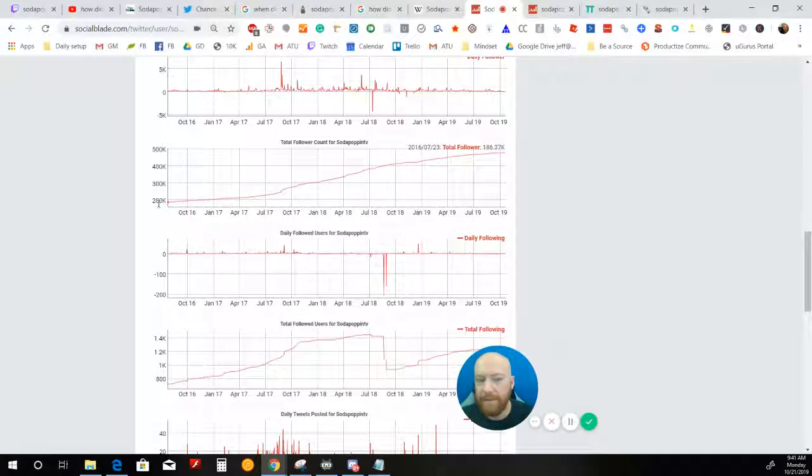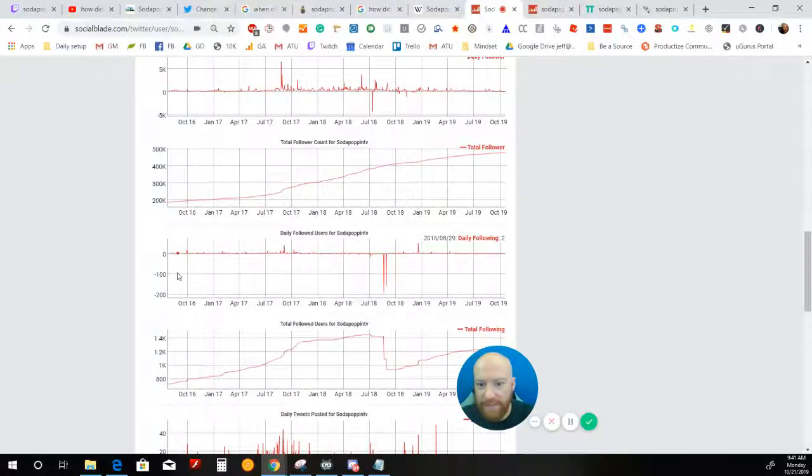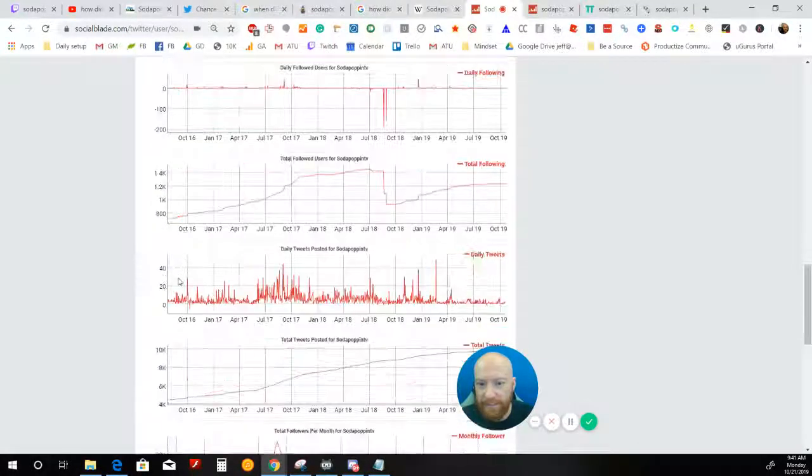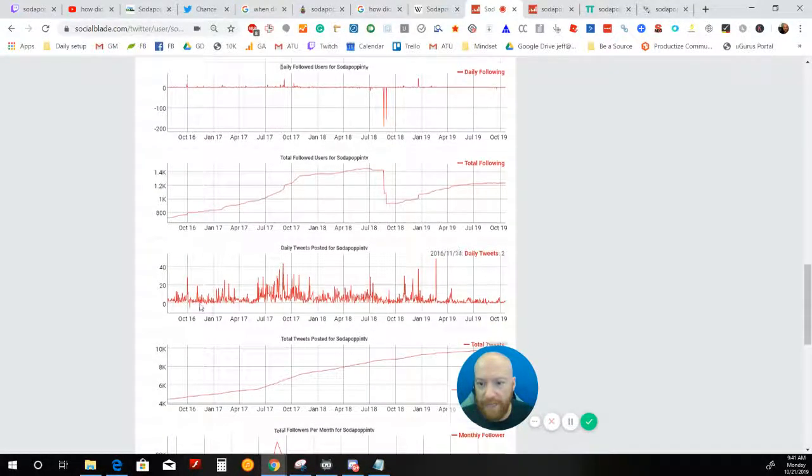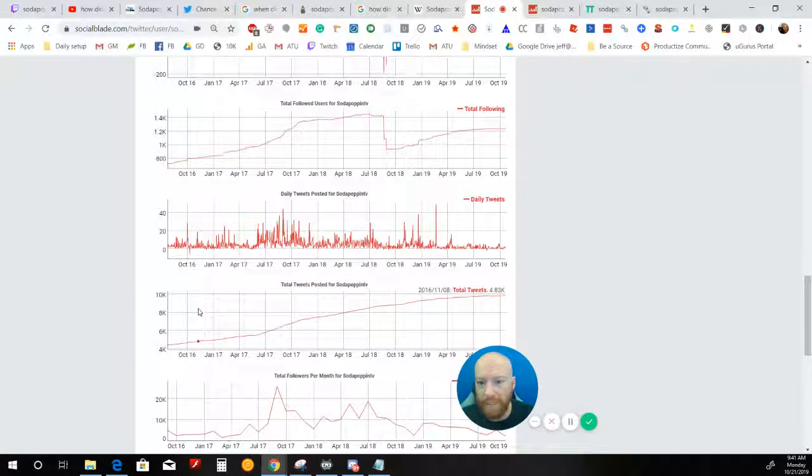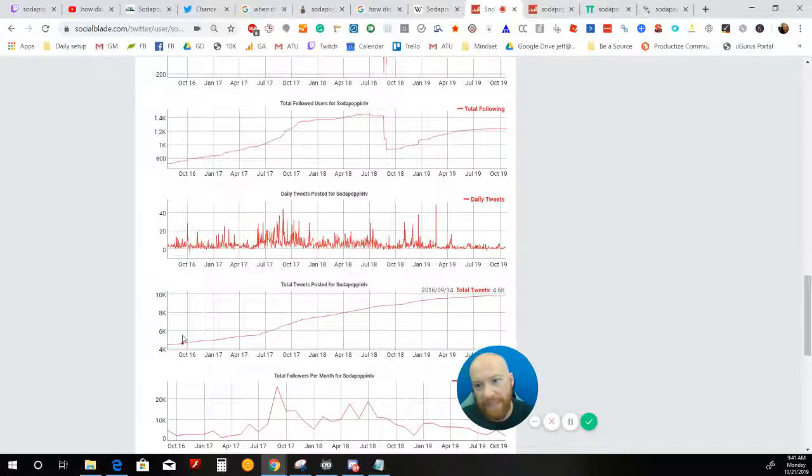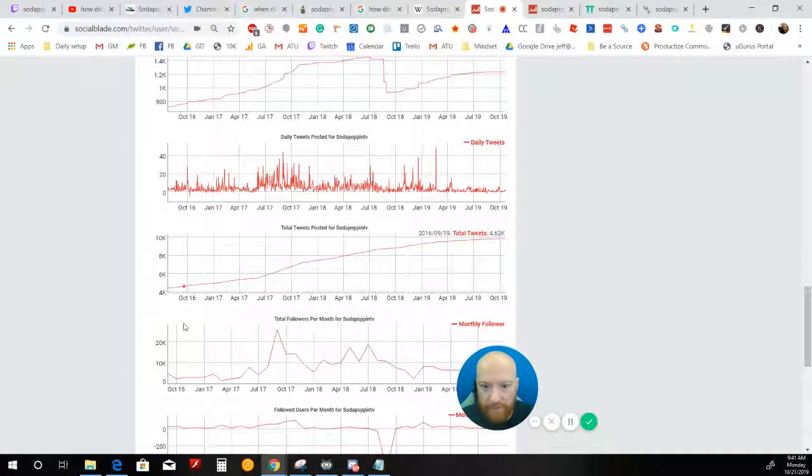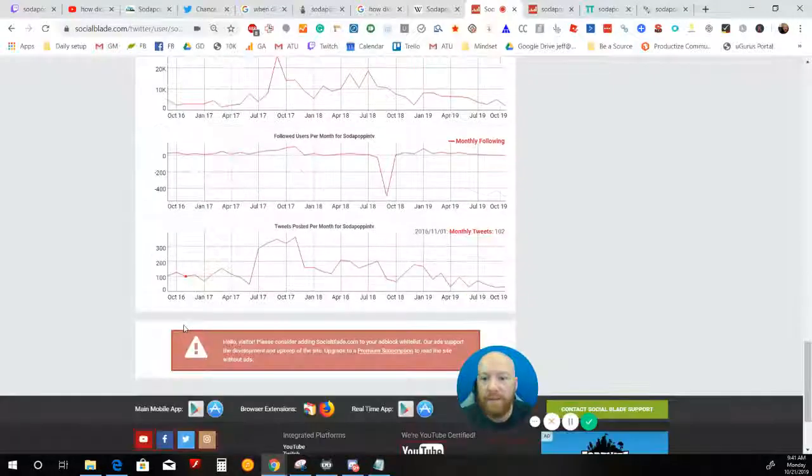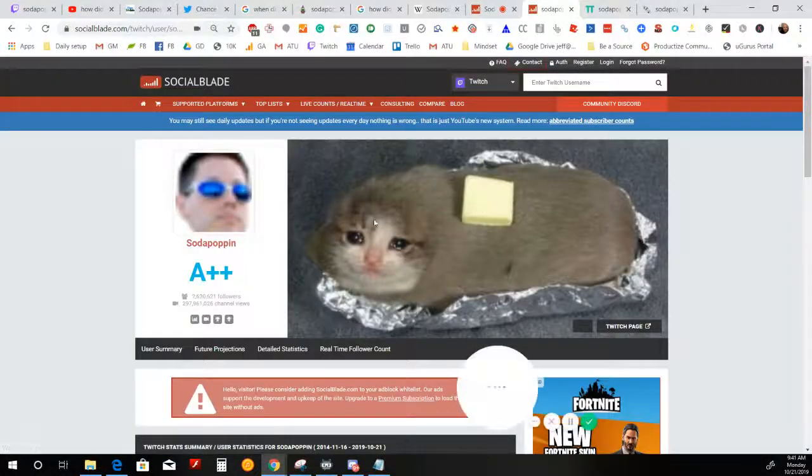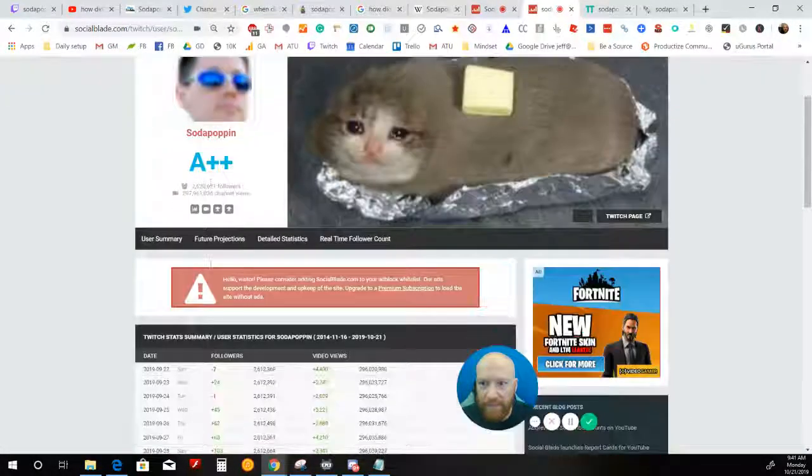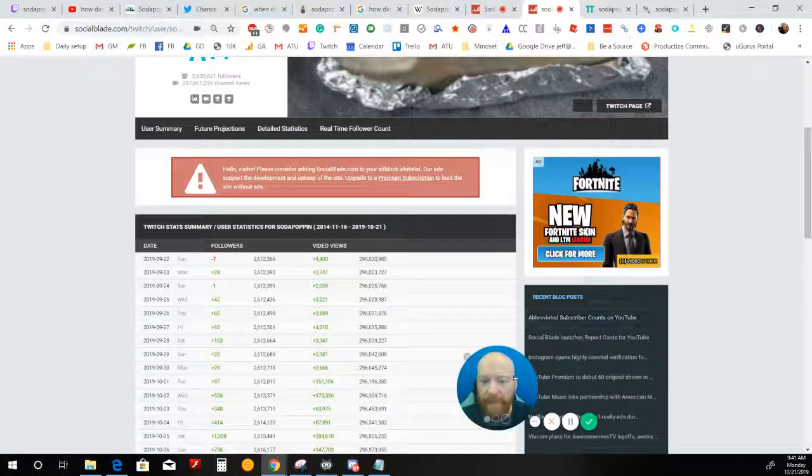The follower count when this thing, social blade, first started tracking him was 186,000. Unfortunately we can't really dig that deep to see exactly if there was some sort of big break or maybe a shout out from an established influencer at the time.